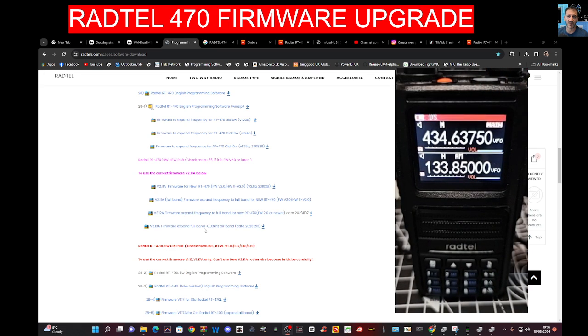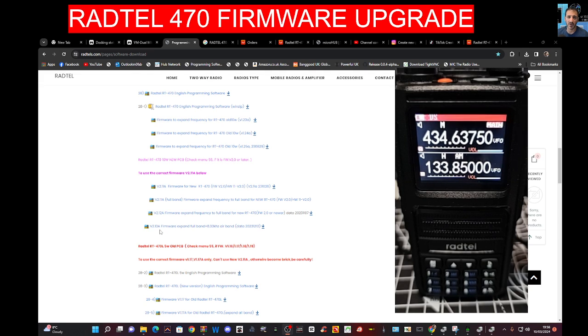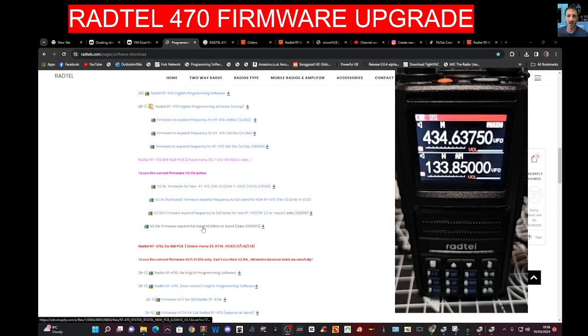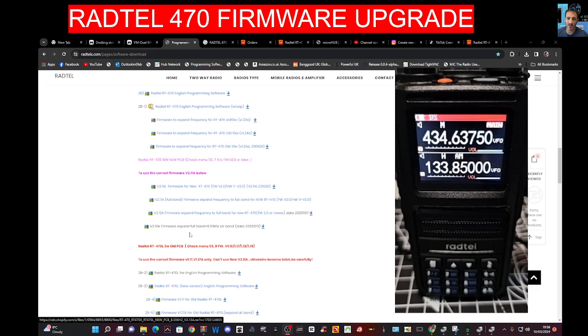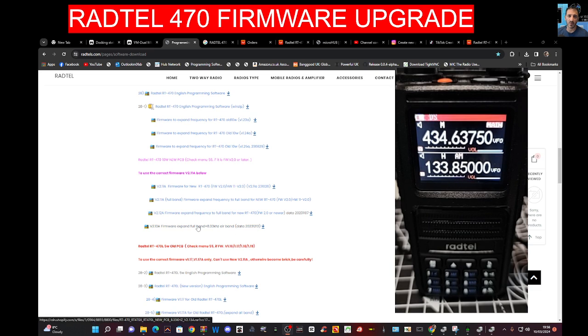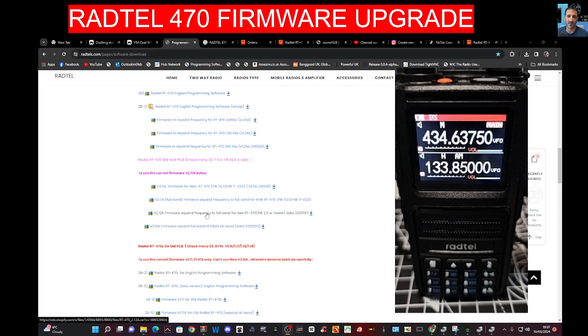Go back with this button here. So we need to go to that one. I'm looking here, it says firmware 2.13a and it says full band, and it's added the 8.33 kilohertz for the air band. So I'm gonna have to choose that one really, but it's all a bit risky.